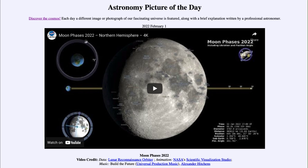We'll be back again tomorrow for the next picture, previewed to be about circling a dying star, so we'll see what that is about tomorrow. Until then, have a great day everyone and I will see you in class.